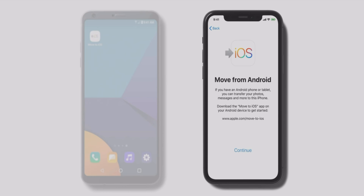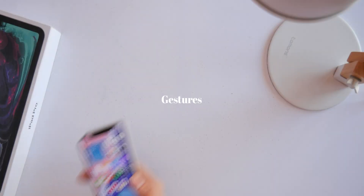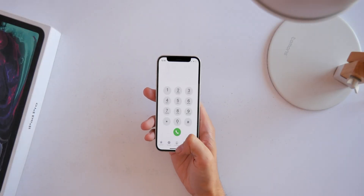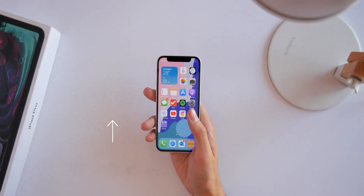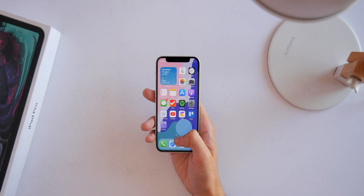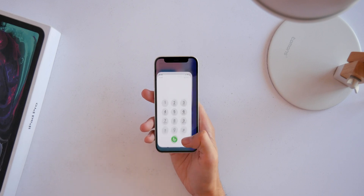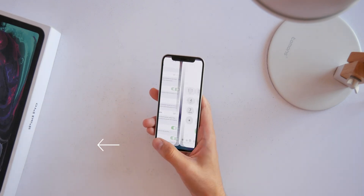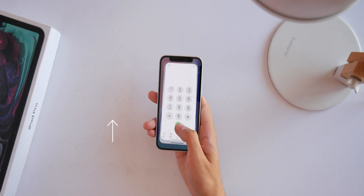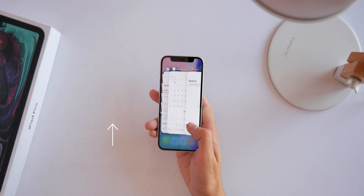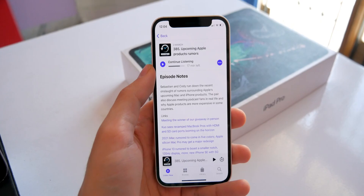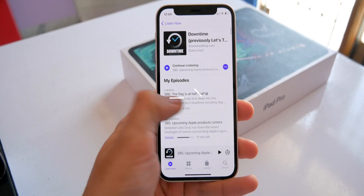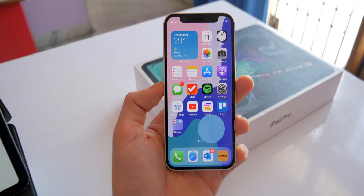Now let's get to know all the gestures. First, swipe up from the bottom to exit apps and come back to the home screen. Swipe left or right at the home bar to switch between last used apps, or swipe up and hold to bring up the multitasking view. Inside an app, tap the back button at the top left or swipe from the left to go back.